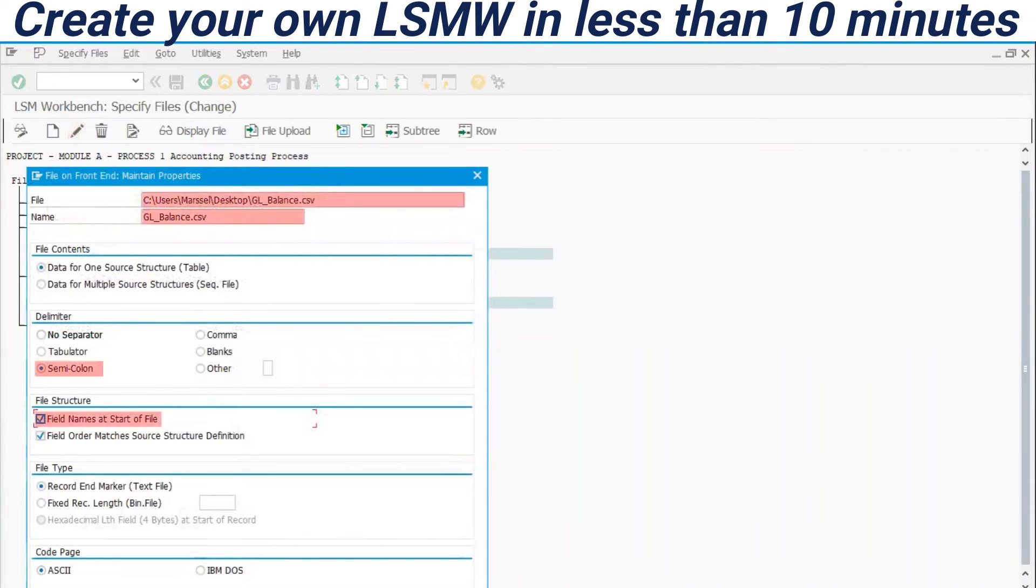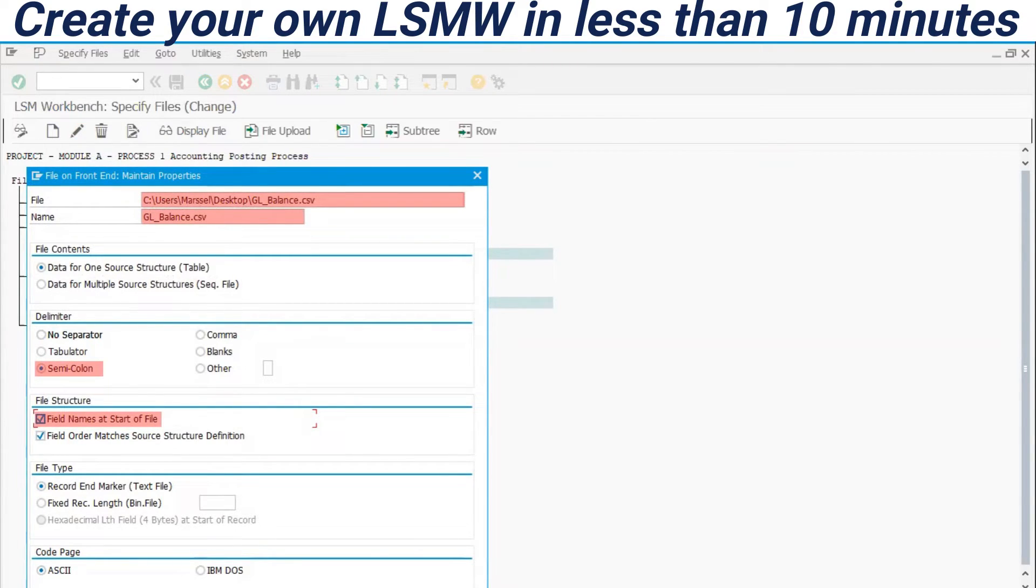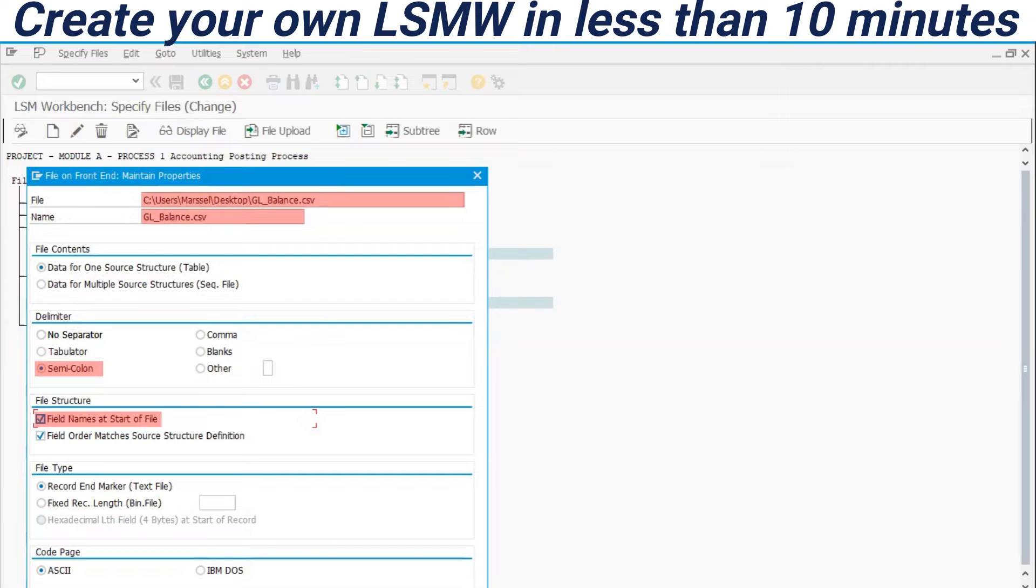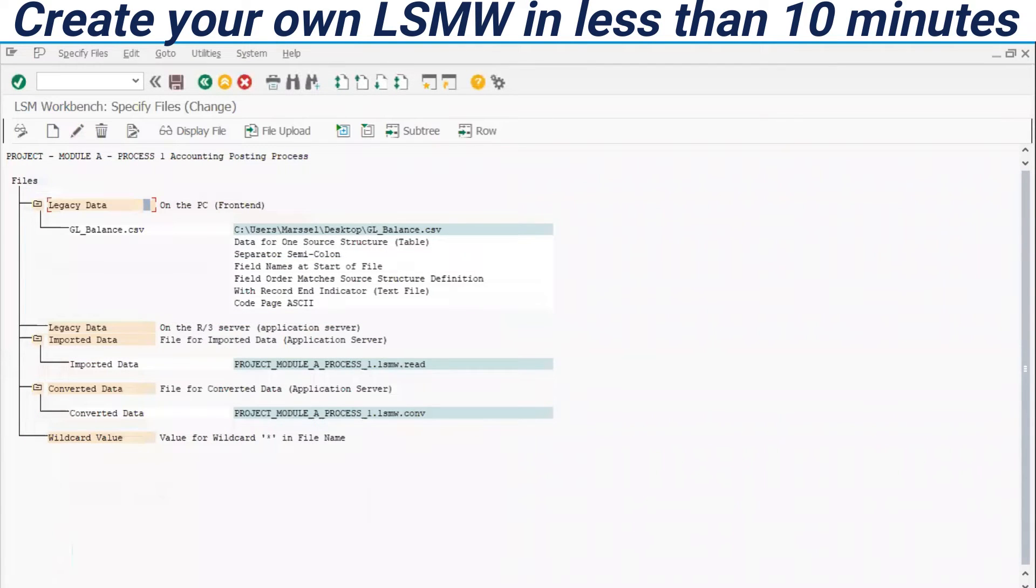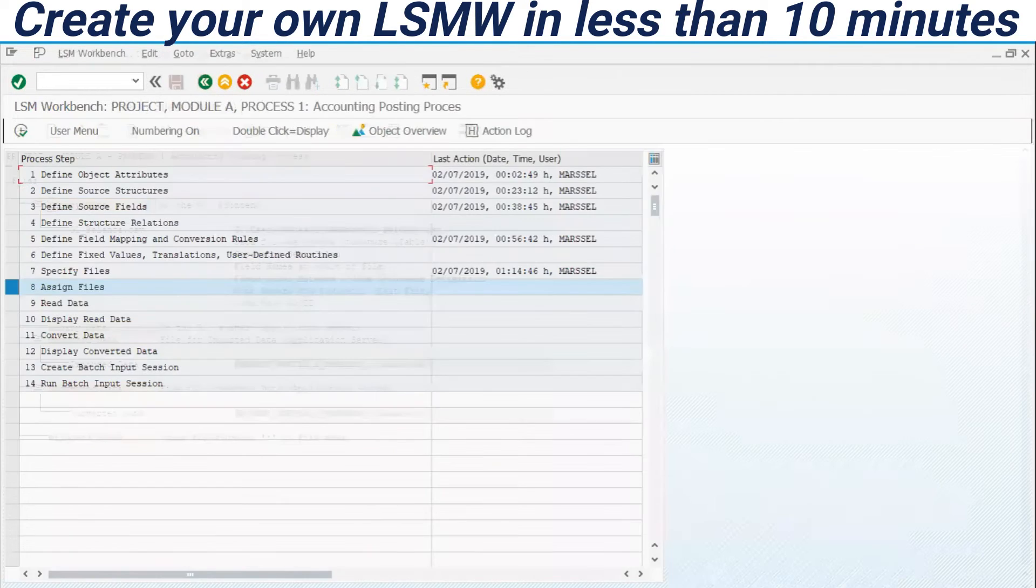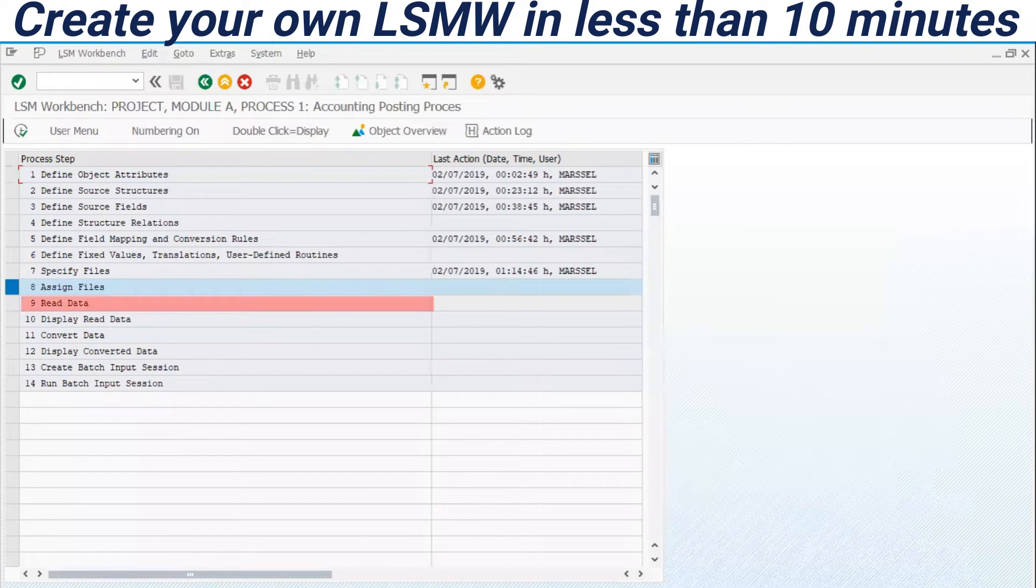CSV in this example, we can use CSV and we can use tabulator for TXT files. In this template, I have used the first record for the field names, but you could remove this. If you want to have only values, you have to remove this flag here. In my example, I will keep this information. Save. Back. Everything is completed.